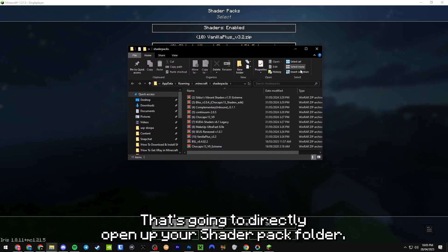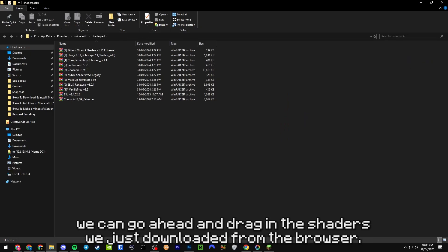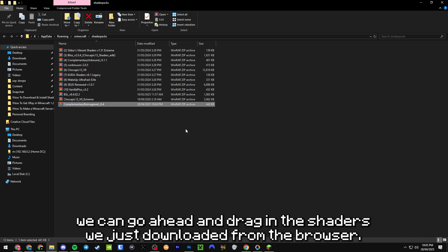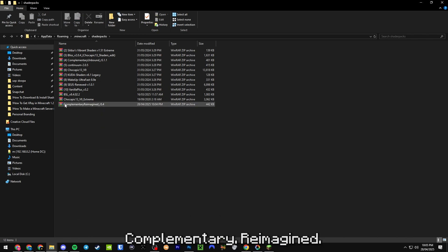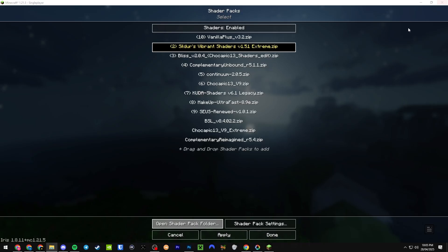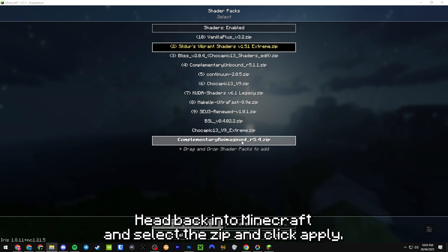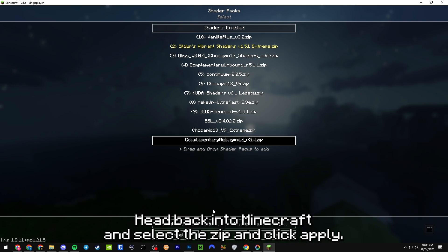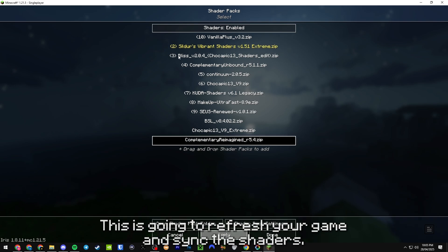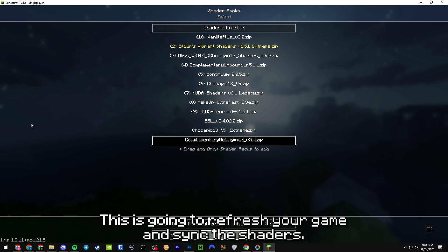From here, we can go ahead and drag in the shaders we just downloaded from the browser, Complementary Reimagined. Head back into Minecraft and select the zip and click Apply. This is going to refresh your game and sync the shaders.